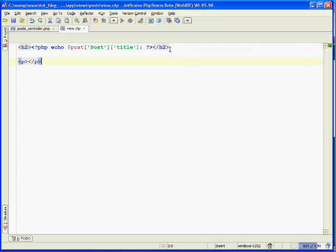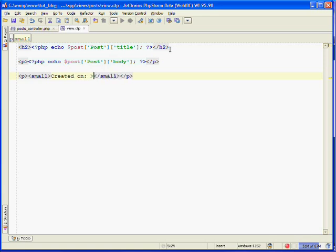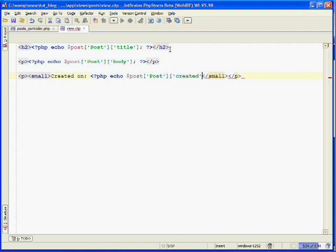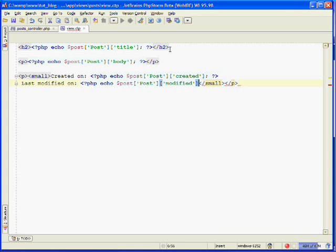We also want to output the body, so open up PHP tags again and echo out the post — it's the post model and it's the body field that we'd like. Let's also output the created and modified dates. We'll create a tag and a small tag, and output 'created on' followed by the post's created field, and 'last modified on' followed by the post's modified field.